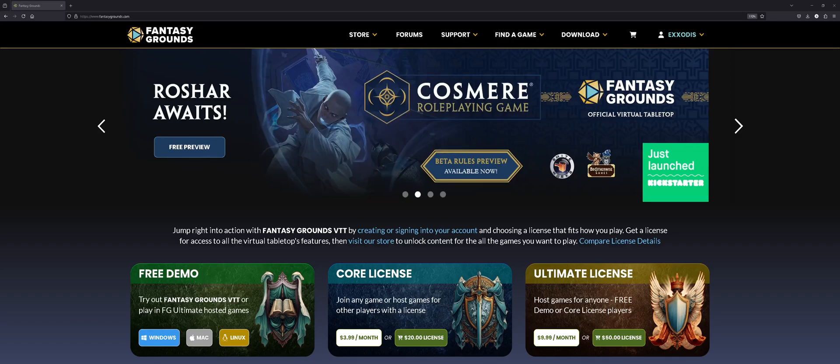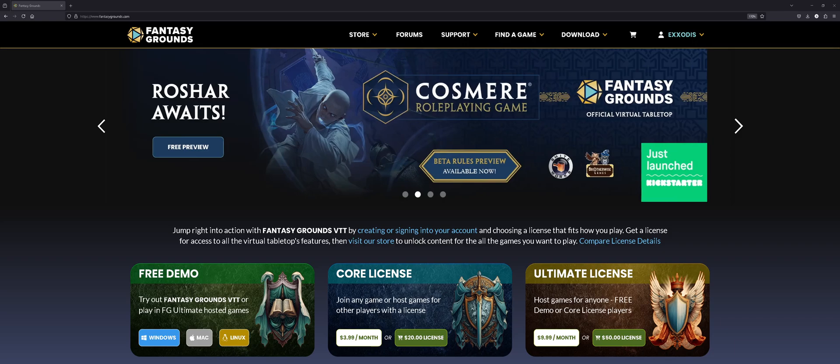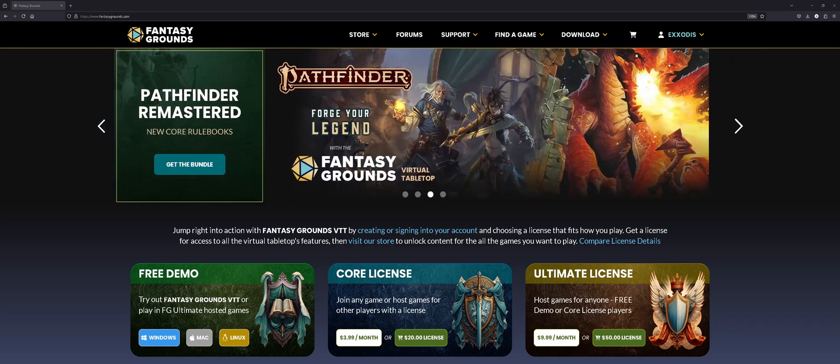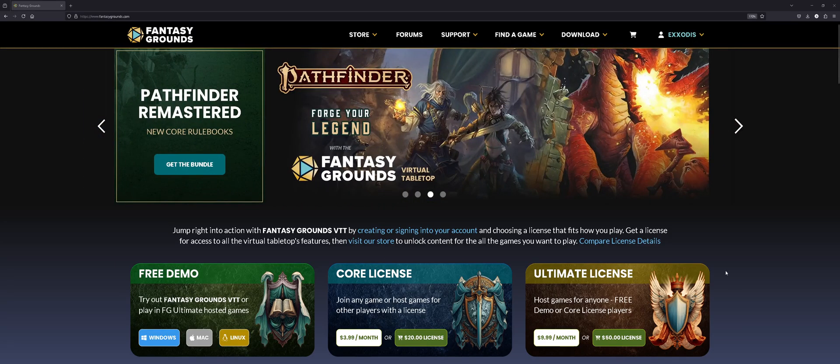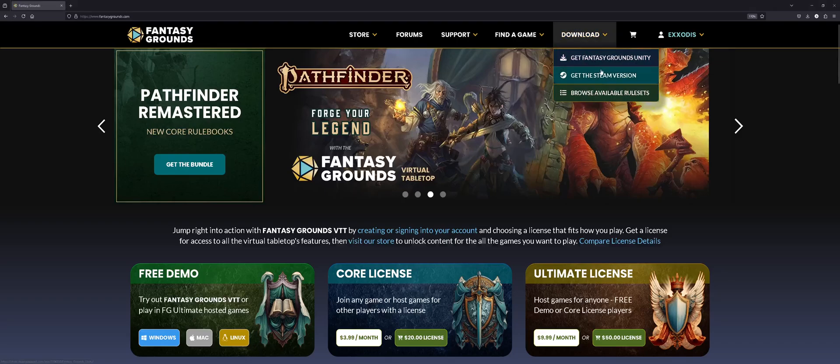First, you need Fantasy Grounds. To host a game, you need to either purchase the Core License or the Ultimate License, and then of course, download the game. Done that? Perfect. Let's dive in.